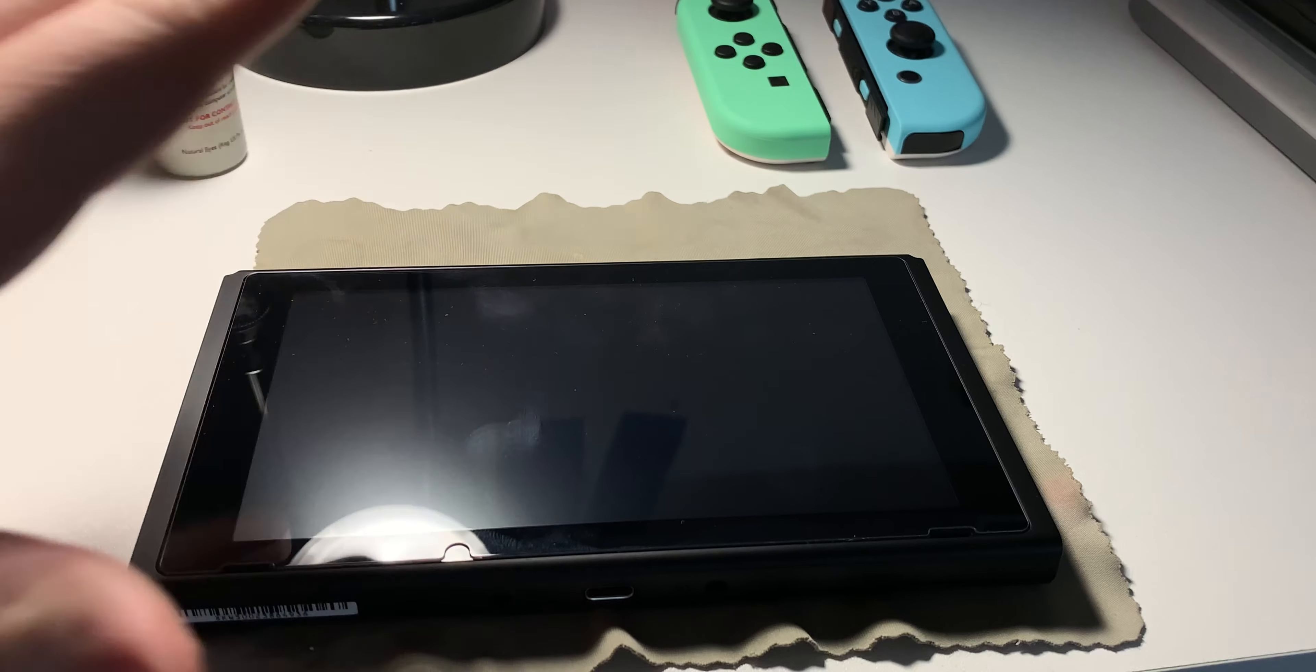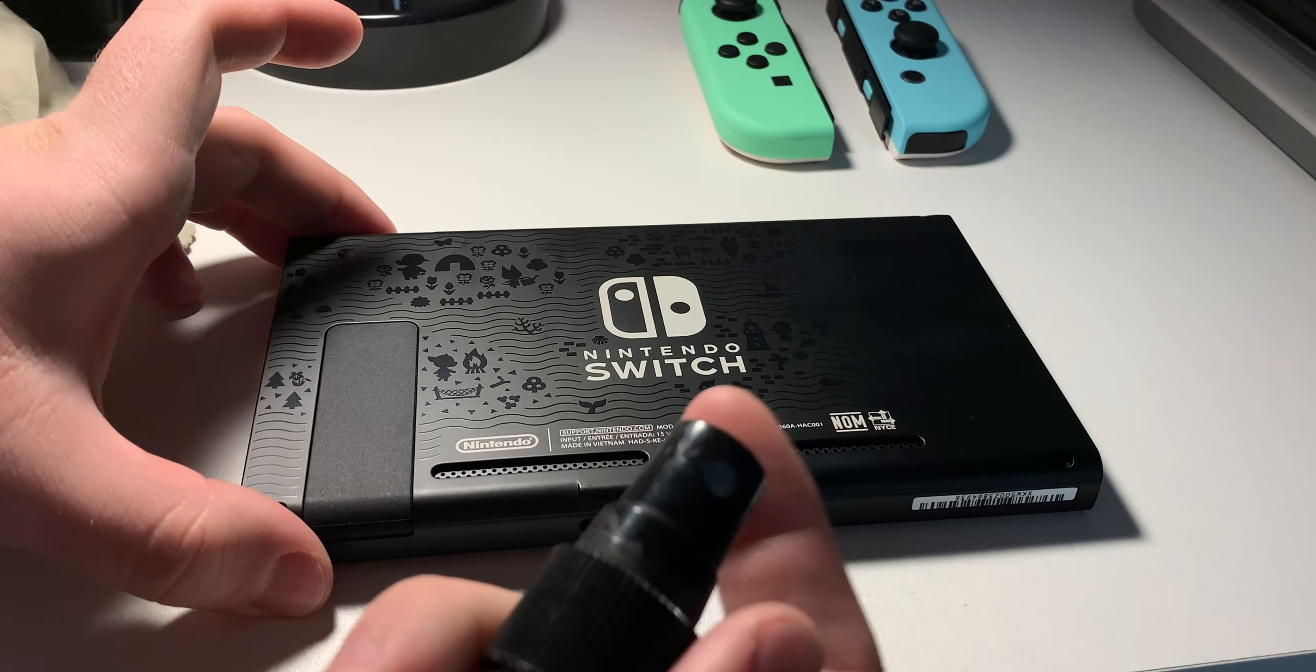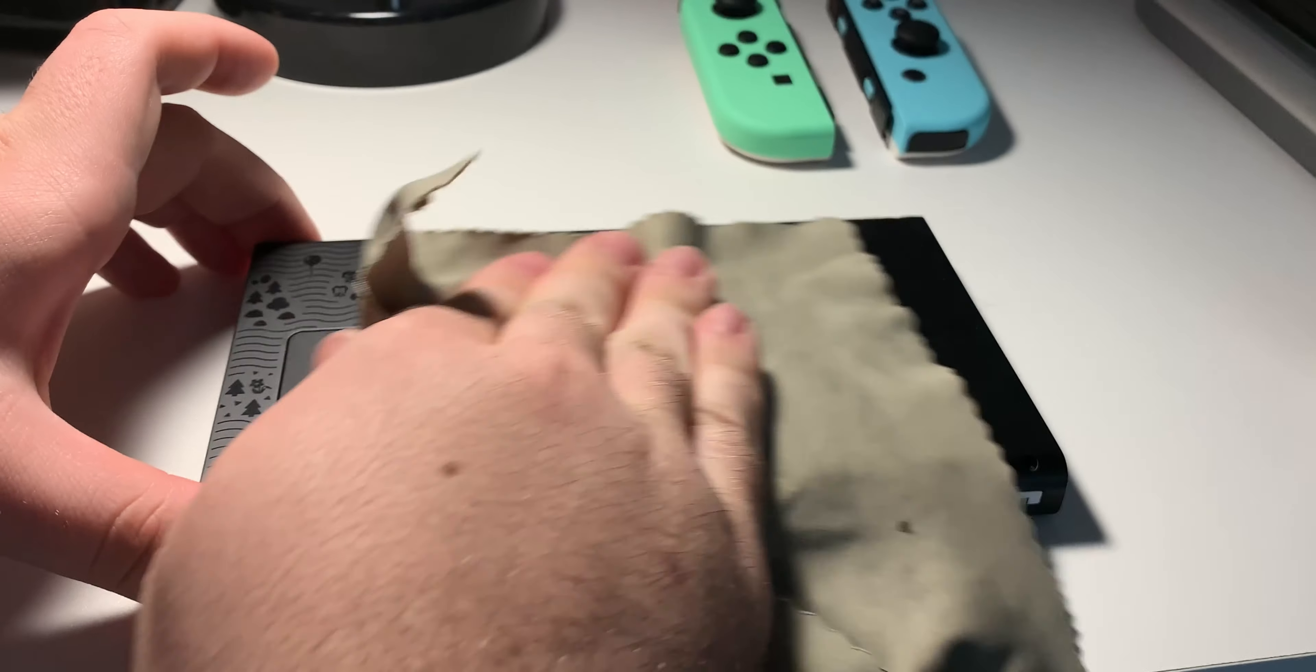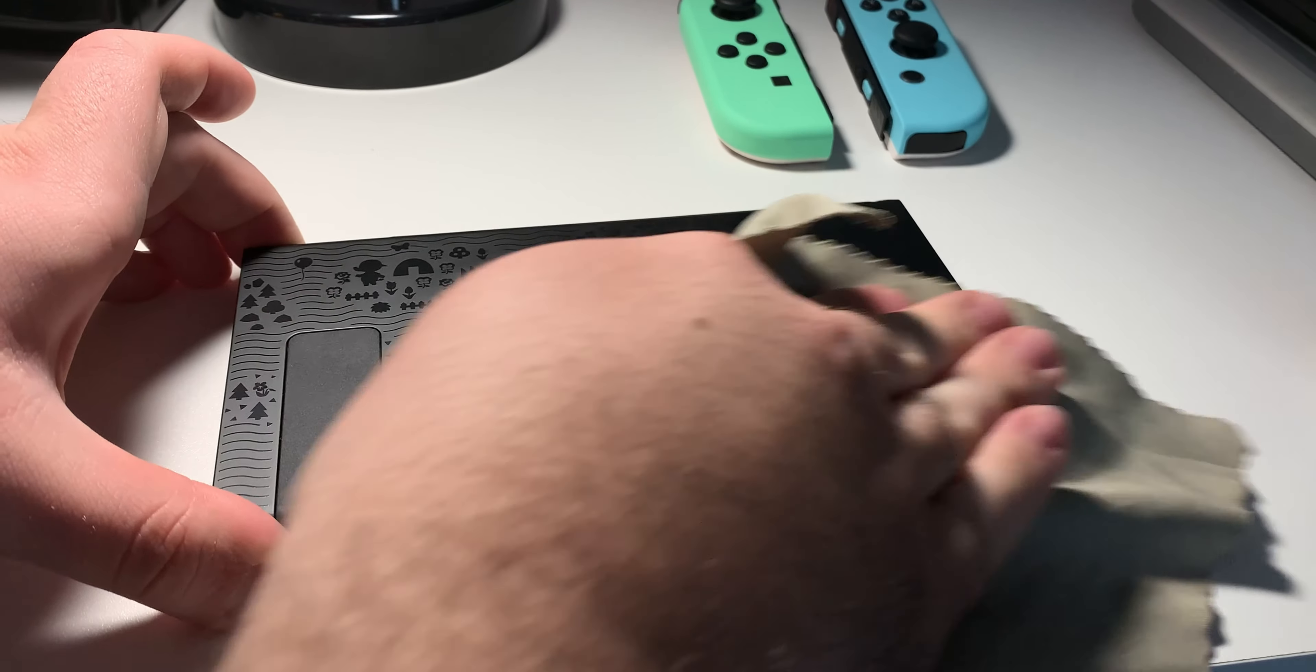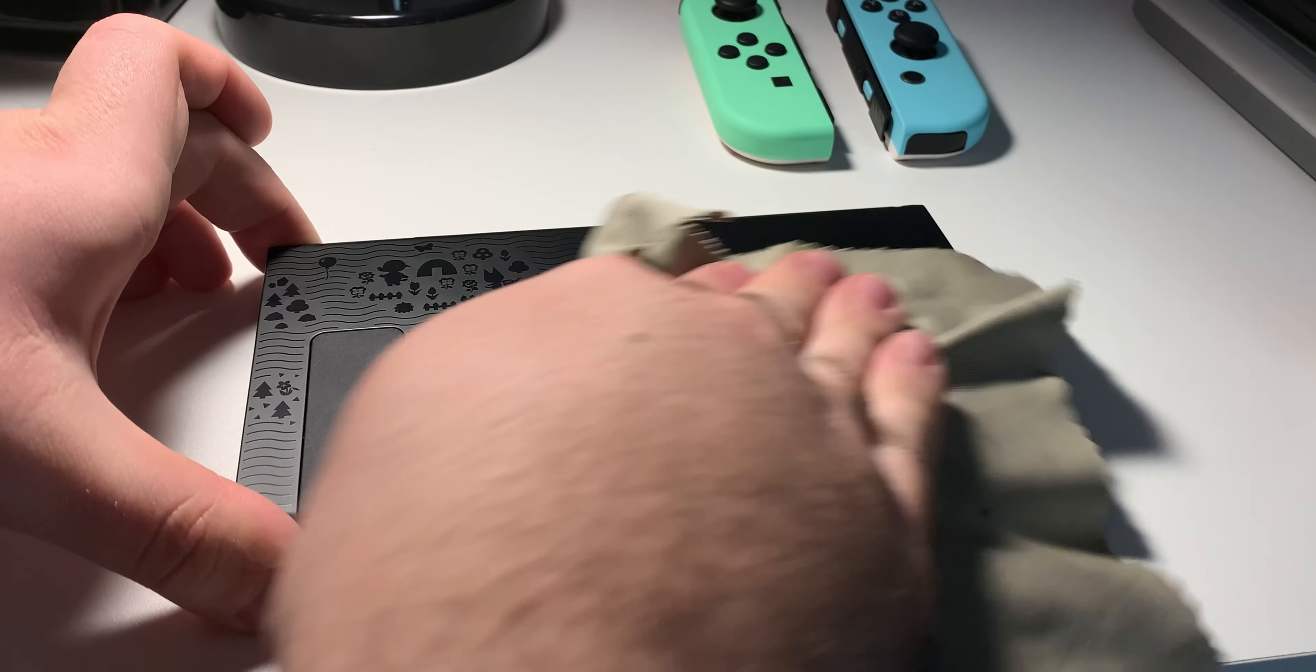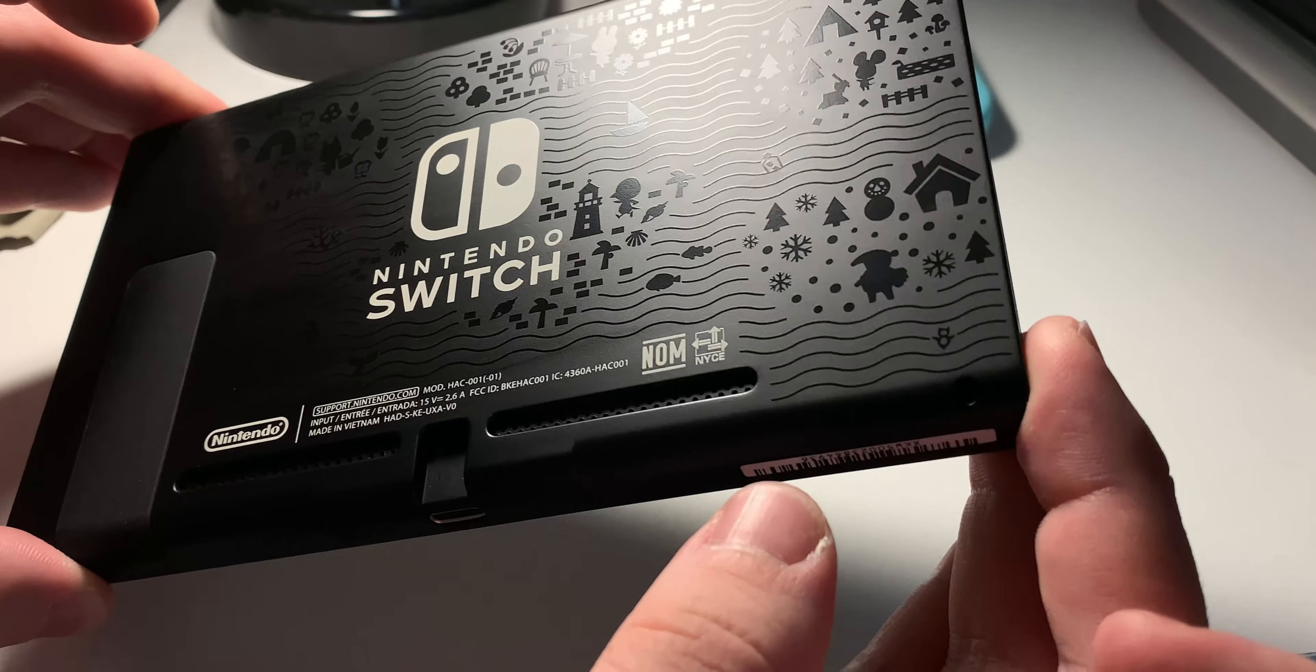So next, we can go ahead and start on our console itself. Starting on the console, I flipped it over so we can start on the back. So what I'll do is spray the back of the console with the alcohol. Next, we can just go ahead and start wiping it down. This will help get off any of the oils from our skin that we transferred onto the casing. Already, it's looking way better. See that? No more oils.